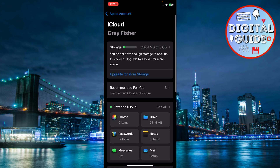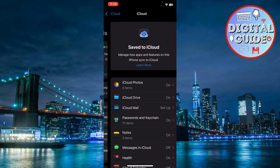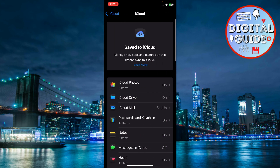Tap on Manage Storage. If storage is full, consider upgrading your plan or freeing up space.